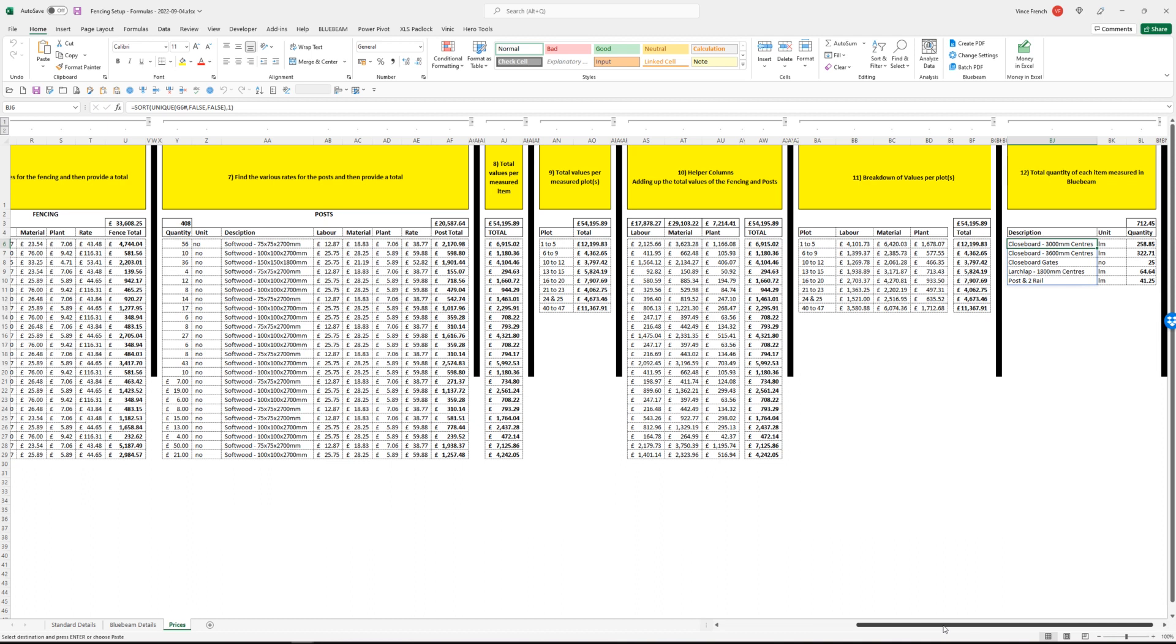But we're trying to just do this example with just basic formulas, no macros, no power queries, because that's what we'll be using in stage four. Yep, that's it for stage three. Thanks, bye.